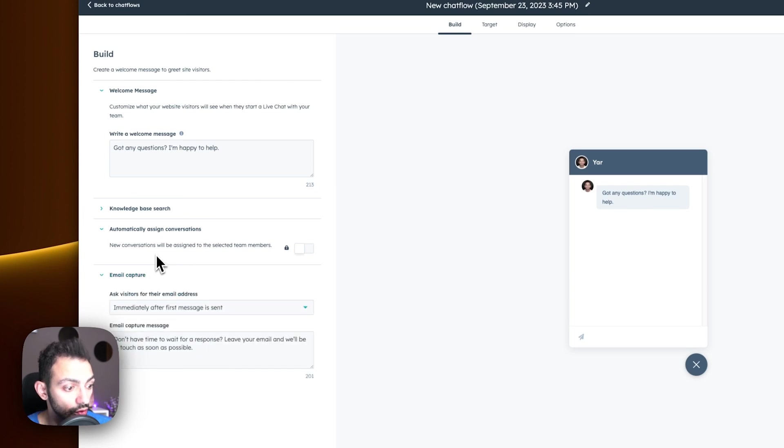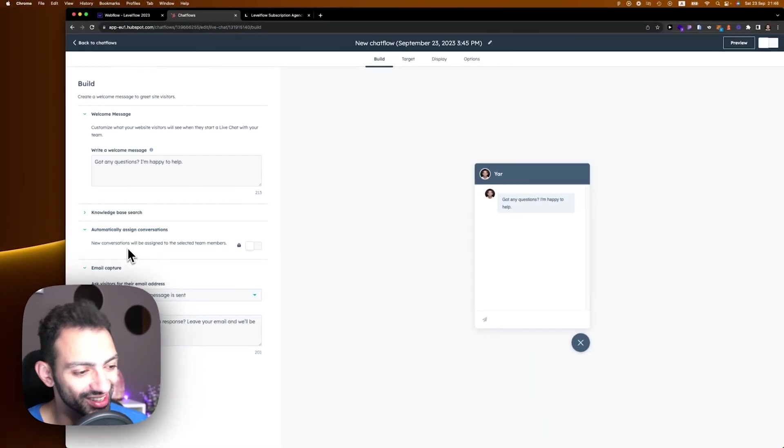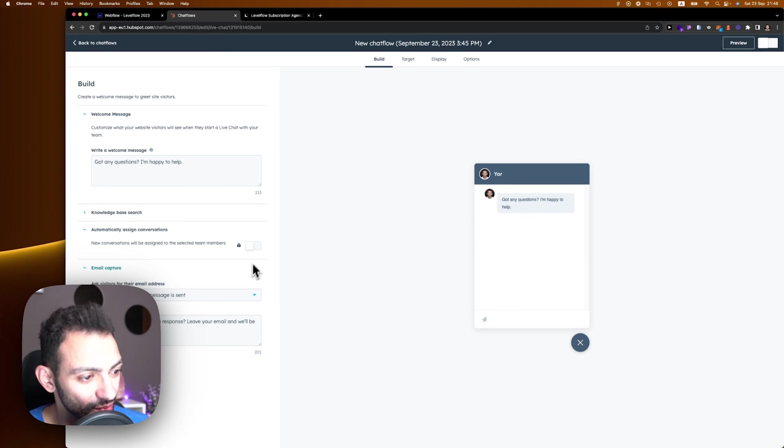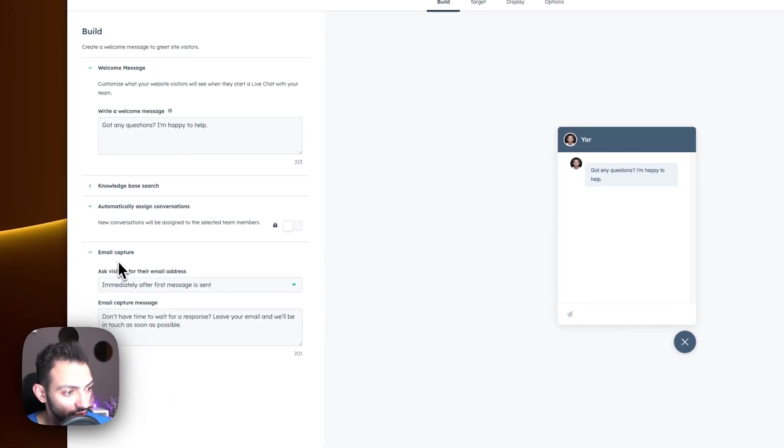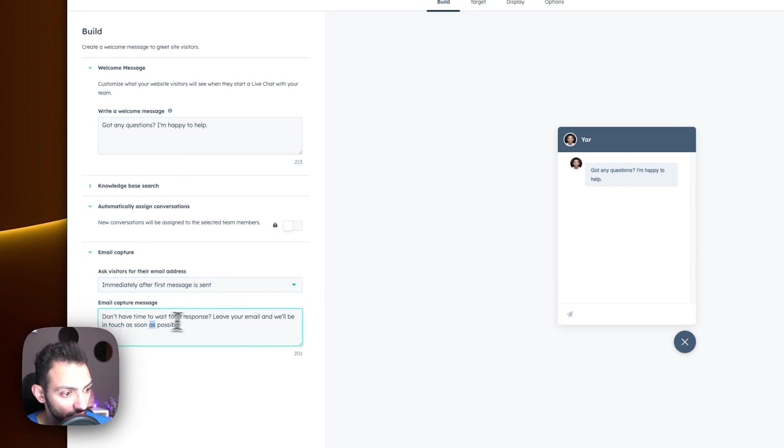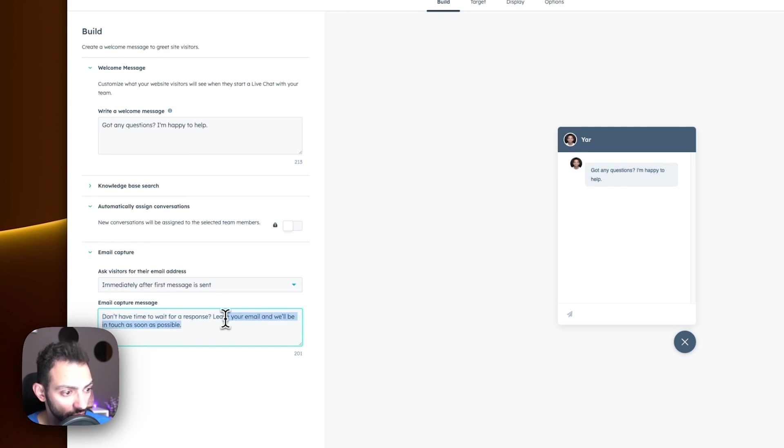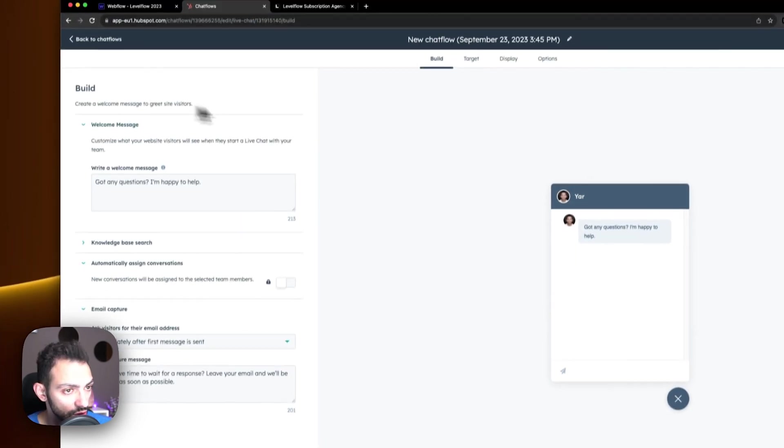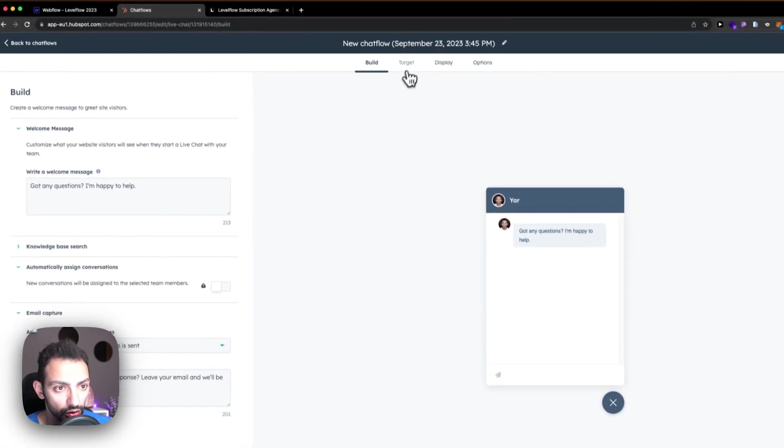Email capture immediately after first message send. Don't have time to wait, so if I'm not responding, it's just going to send this message to capture the email. It's going to say 'Leave your email and we'll be in touch with you as soon as possible.' So these are HubSpot's default configuration.